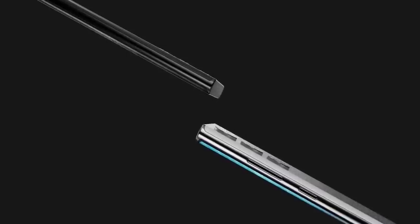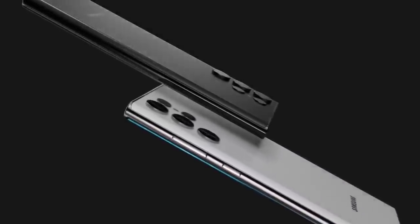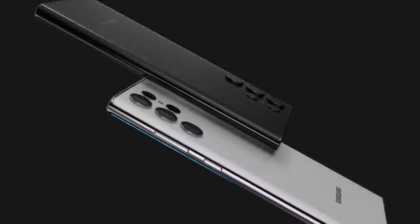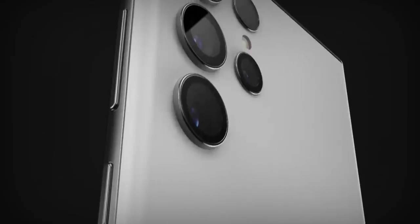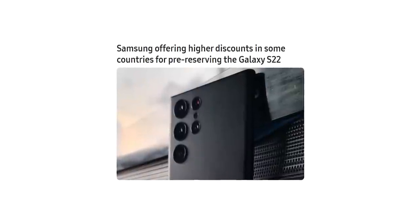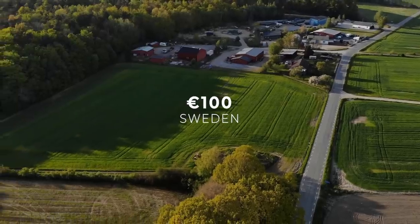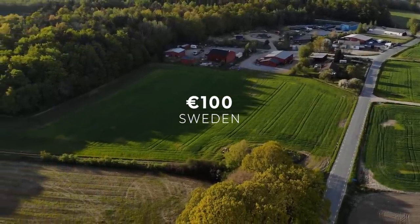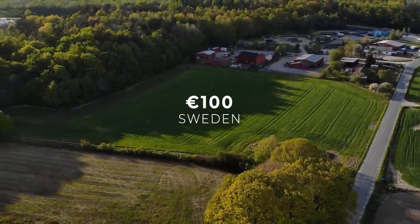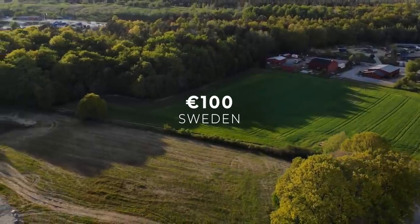Also you might know that Samsung is offering $50 of credit for pre-registering the S22 in the US while it seems Samsung is offering higher discounts for some countries. Notably, Sweden is getting a 100 euro discount which is the highest we've ever seen.